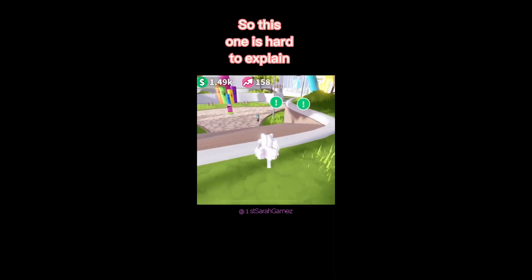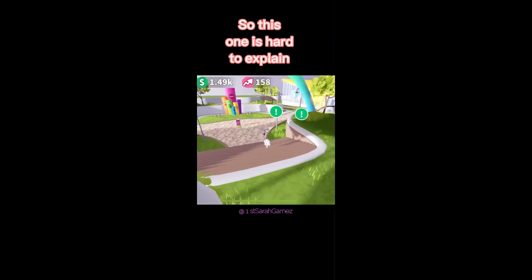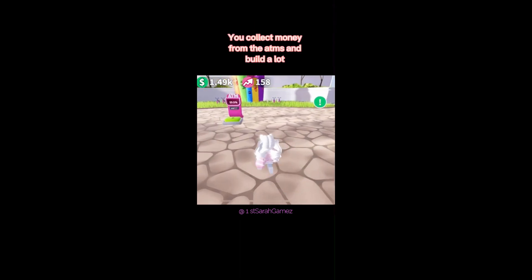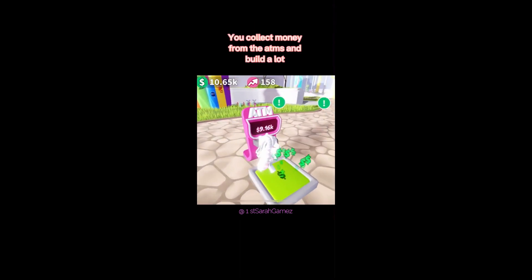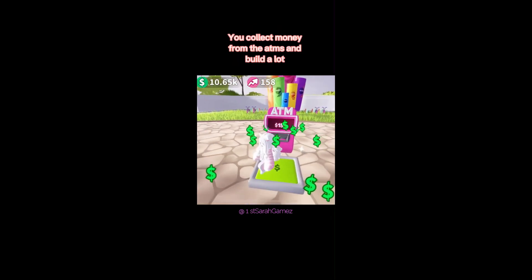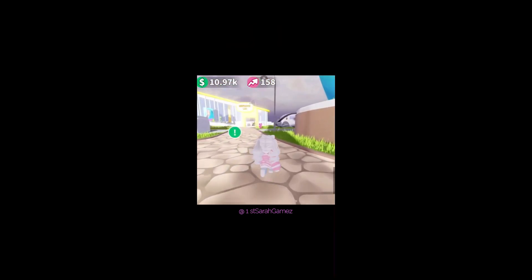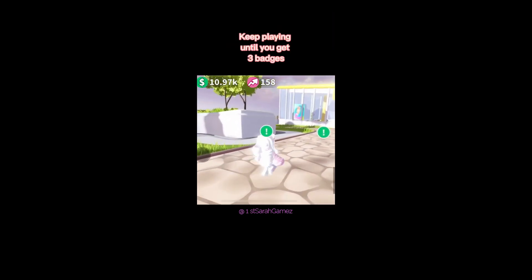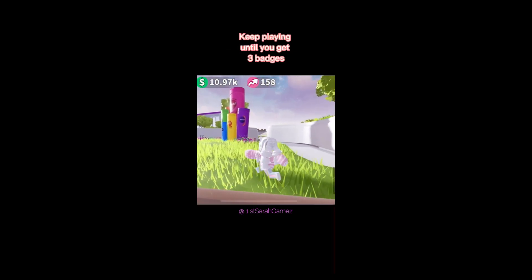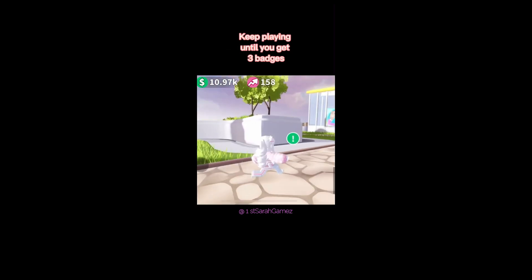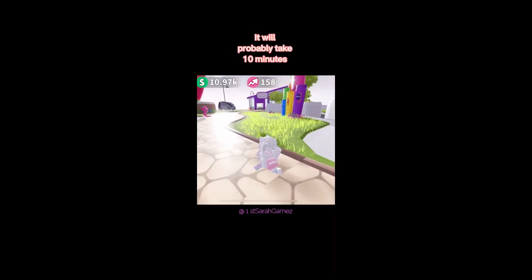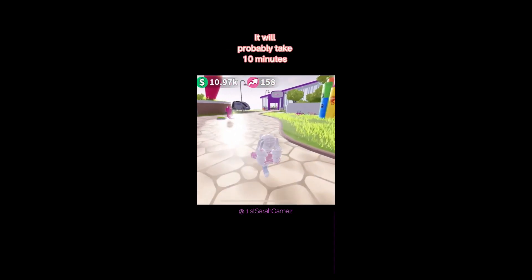So this one is hard to explain. You collect money from the ATMs and build a lot. Keep playing until you get three badges. It will probably take 10 minutes.